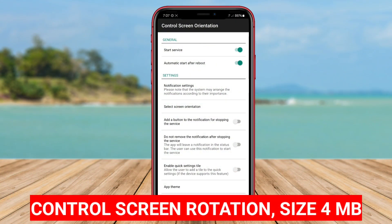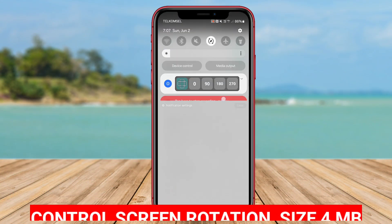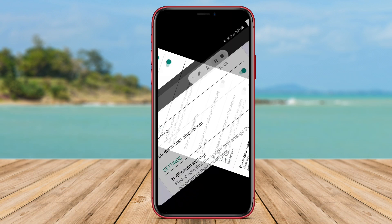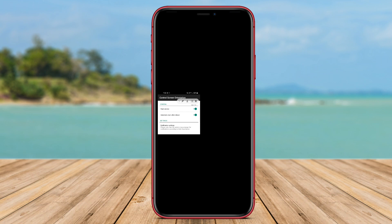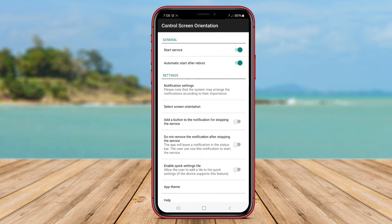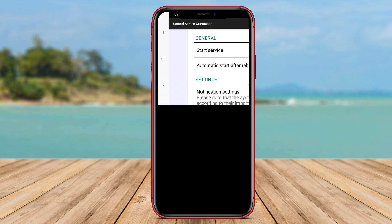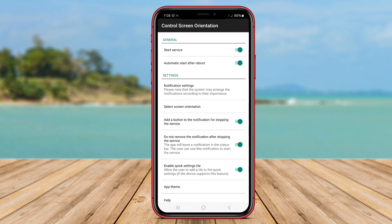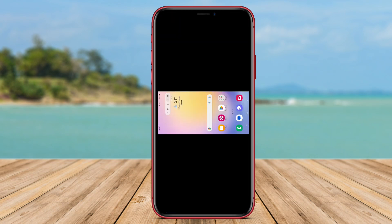Control Screen Rotation is a simple screen rotation control application that provides users with the ability to adjust screen rotation on their Android devices easily. With this app, users can choose between automatic screen rotation that adjusts orientation based on the device position, or manual screen rotation that allows users to change orientation as they wish.